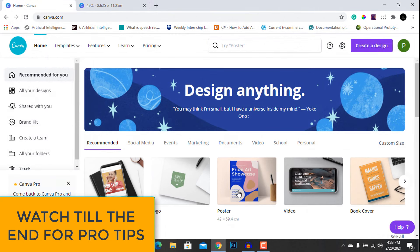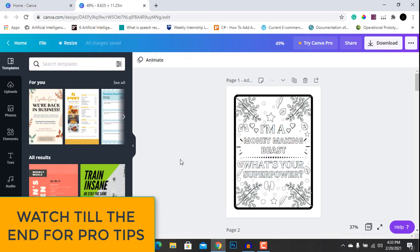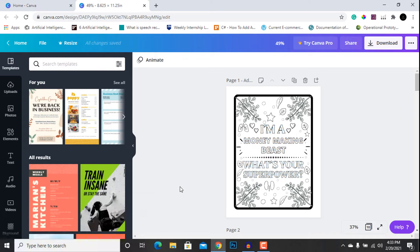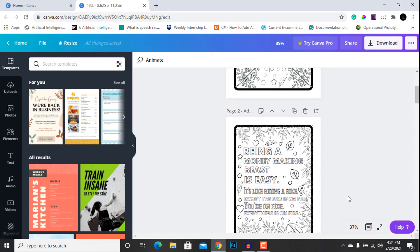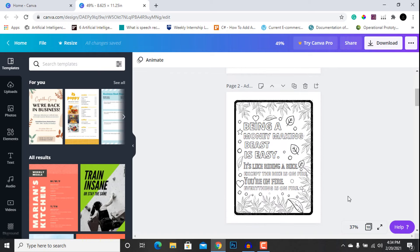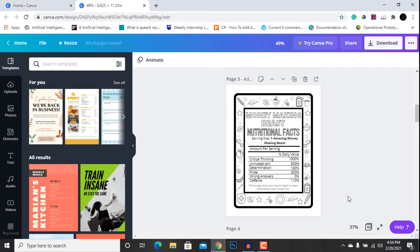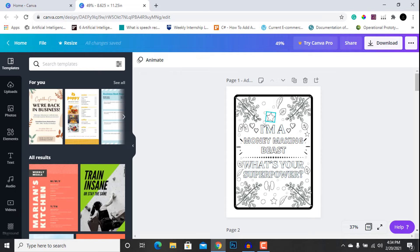First of all, let me show you some of the pages that I have made. These were made in a pretty short amount of time, so you can make a lot better if you give more time. As you can see, this is one page, this is the next page, and likewise I have made another page.